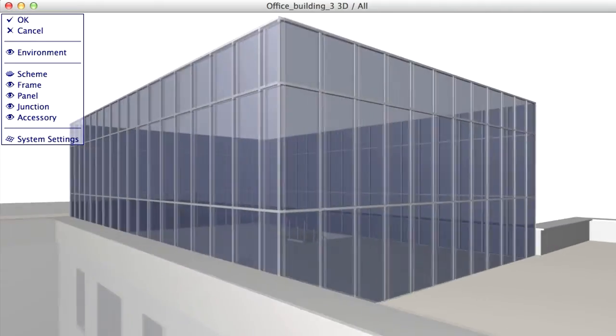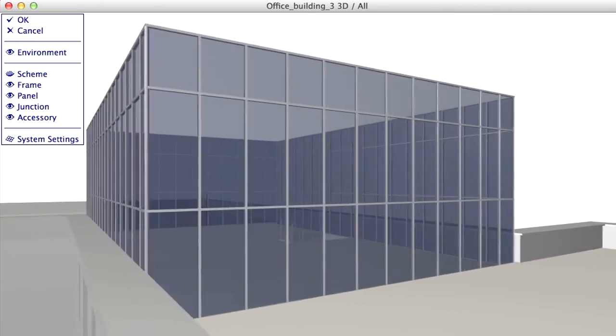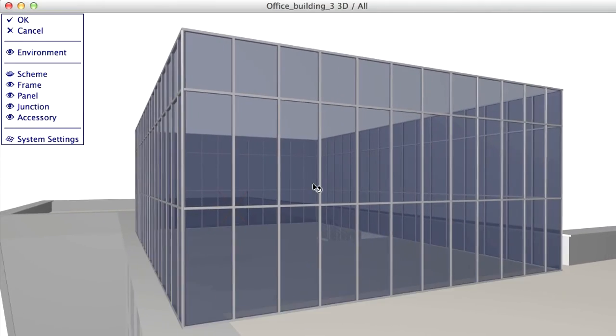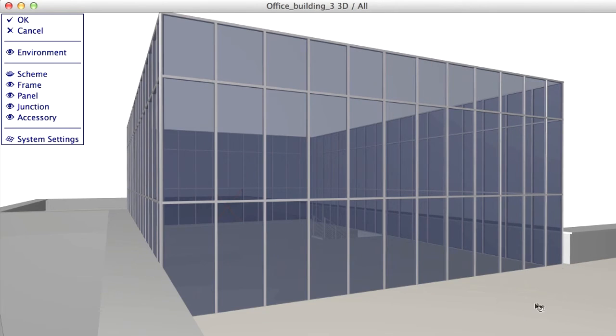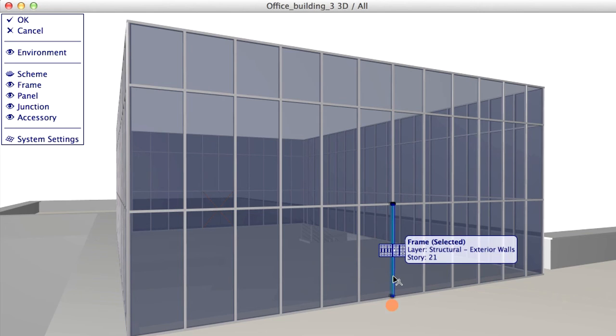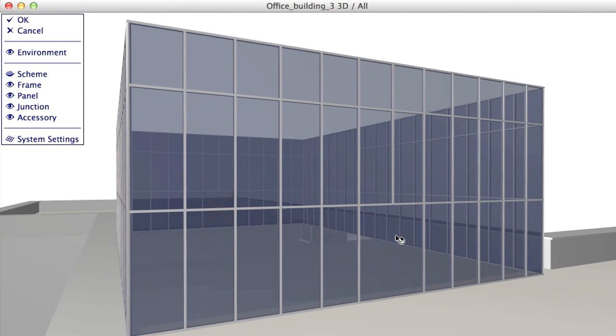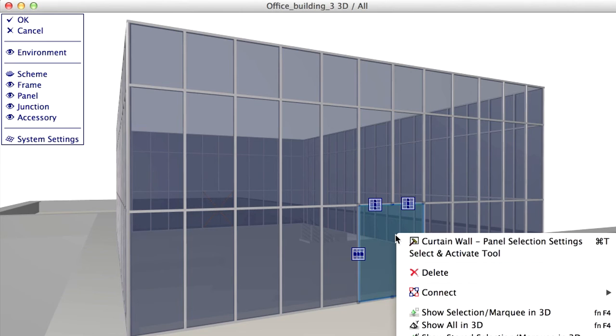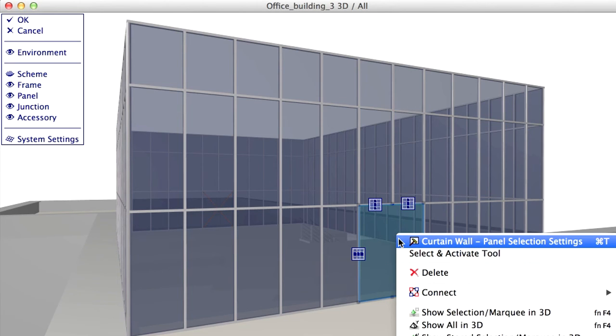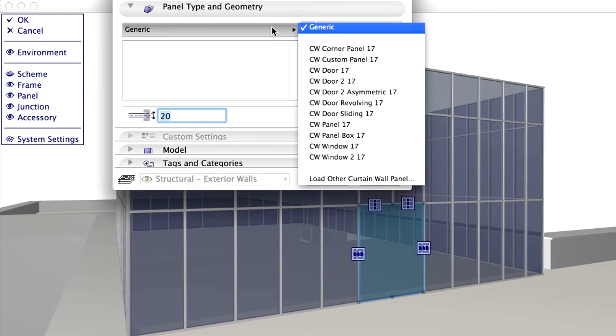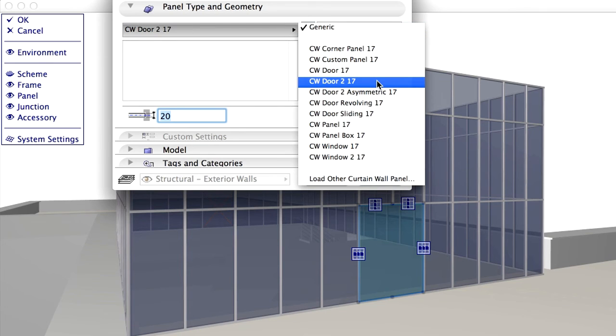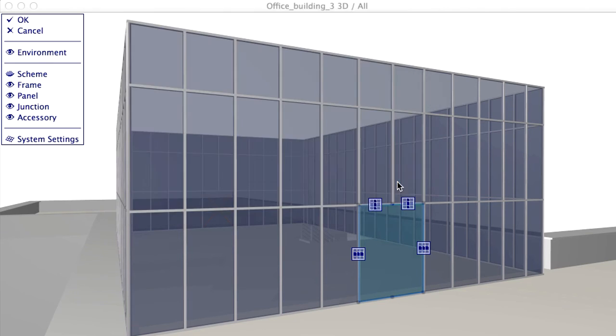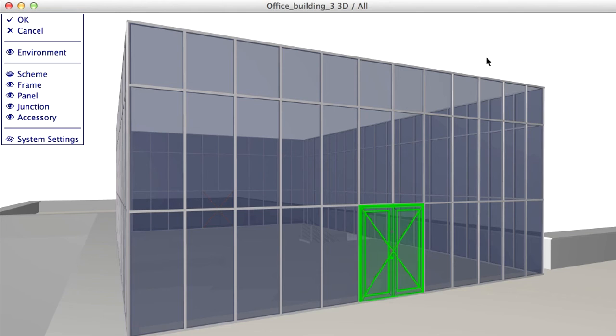Place a double door on the opposite side using this same method. First, orbit the model so that the other side of the Curtain Wall is visible. Delete the frame in the middle. Select the panel and open its Settings dialog. Finally, select Curtain Wall Door 2 panel type from the list and click OK to close the dialog.